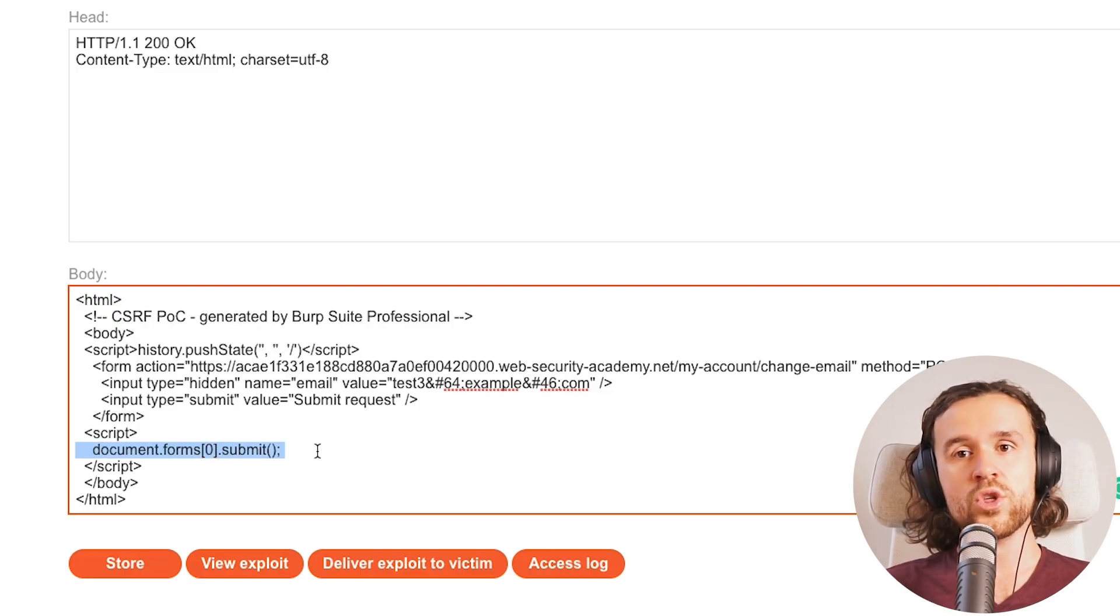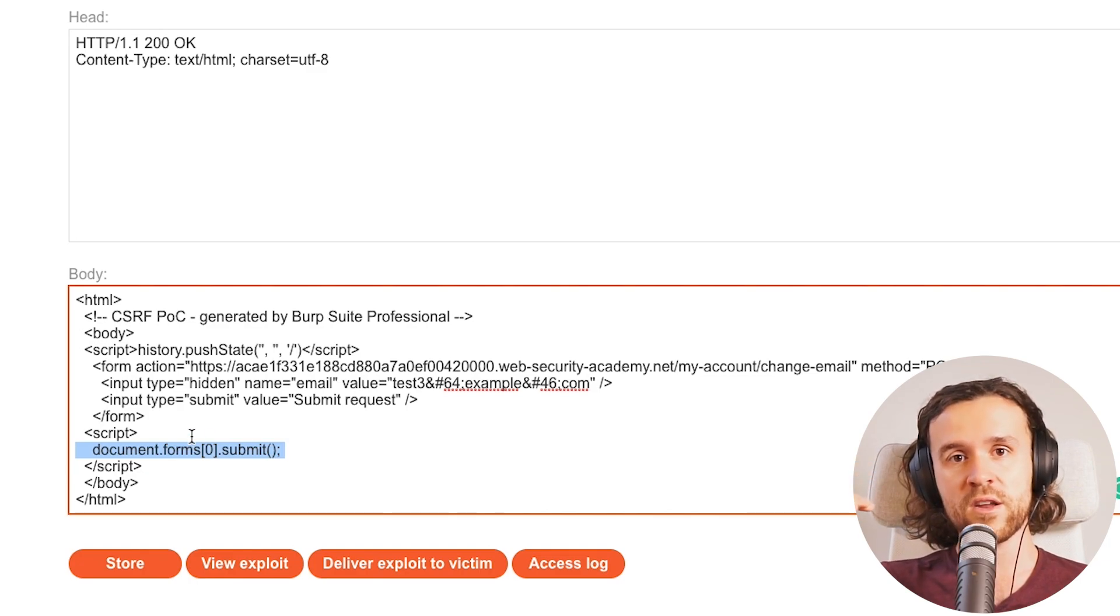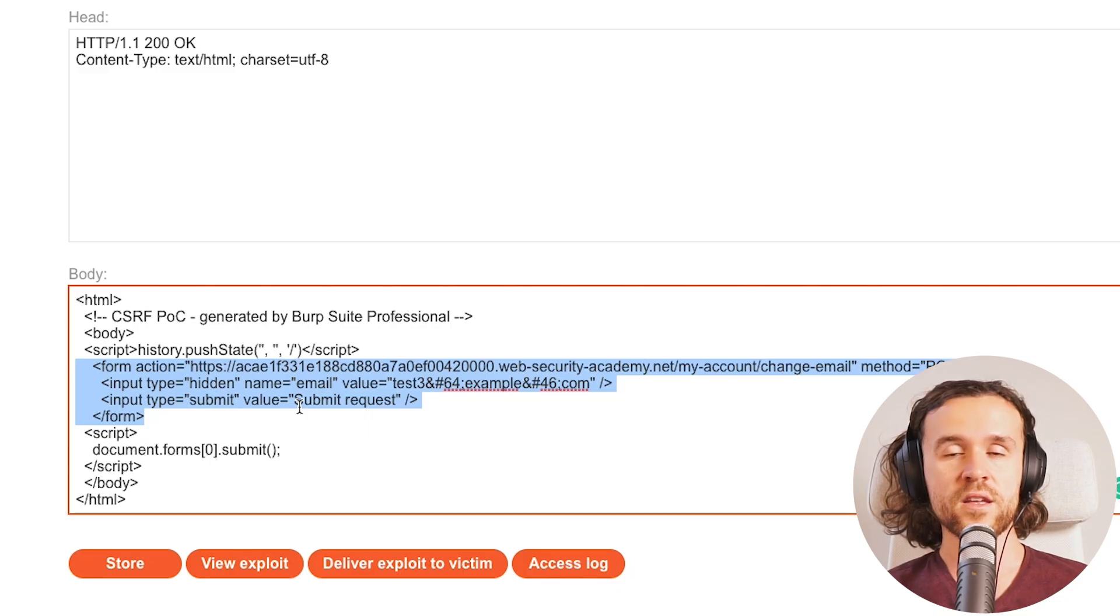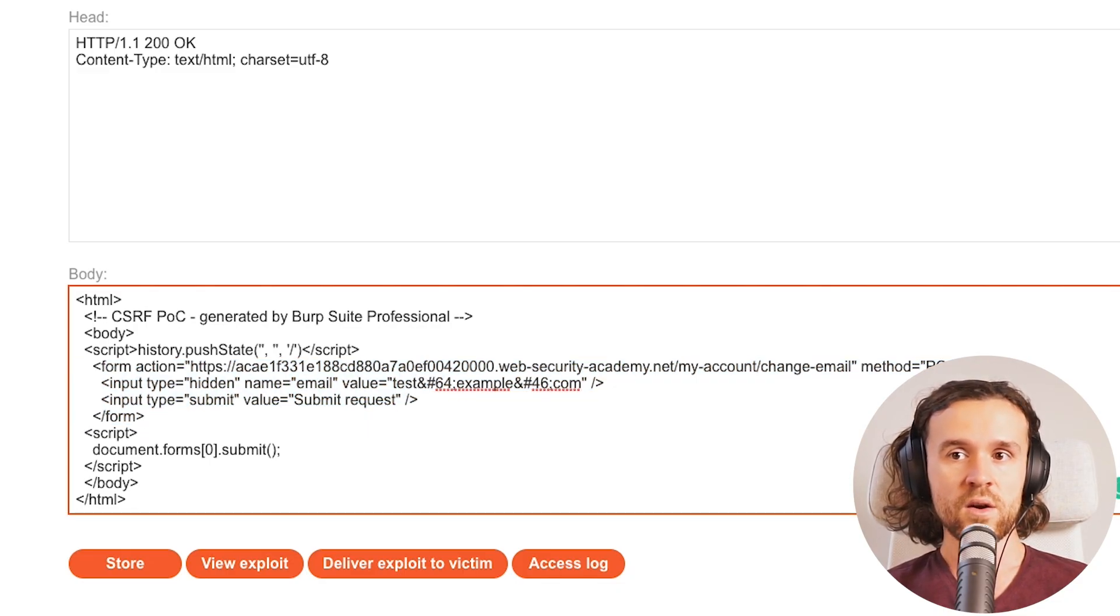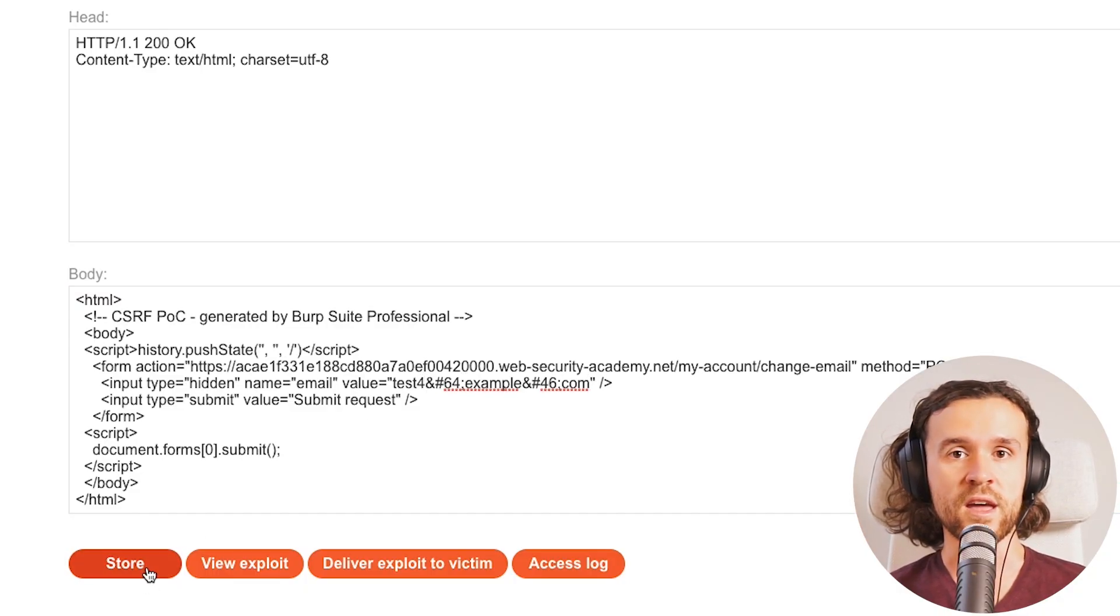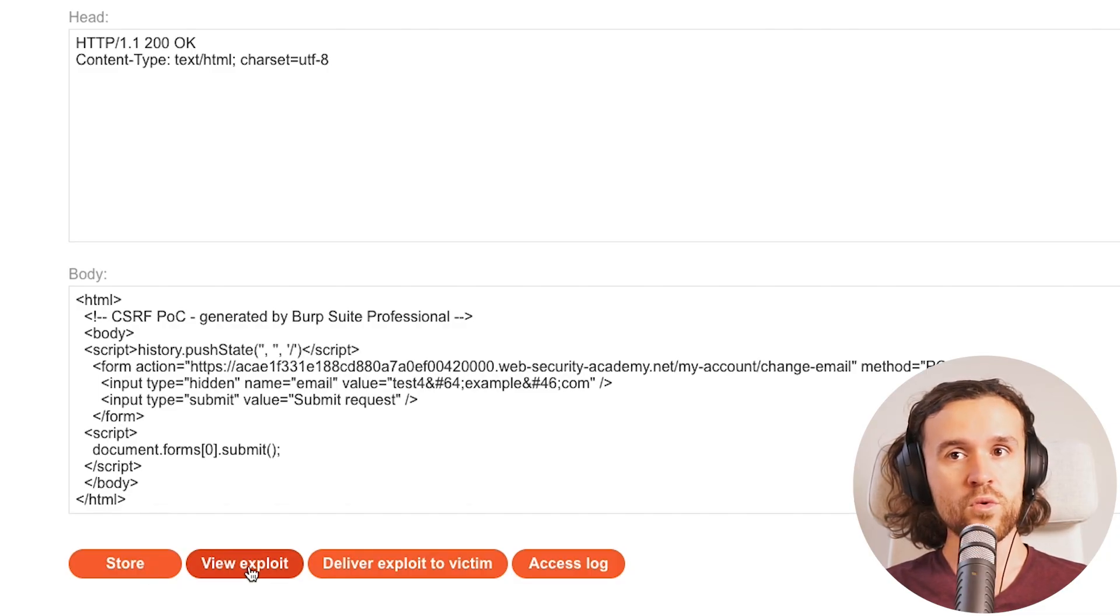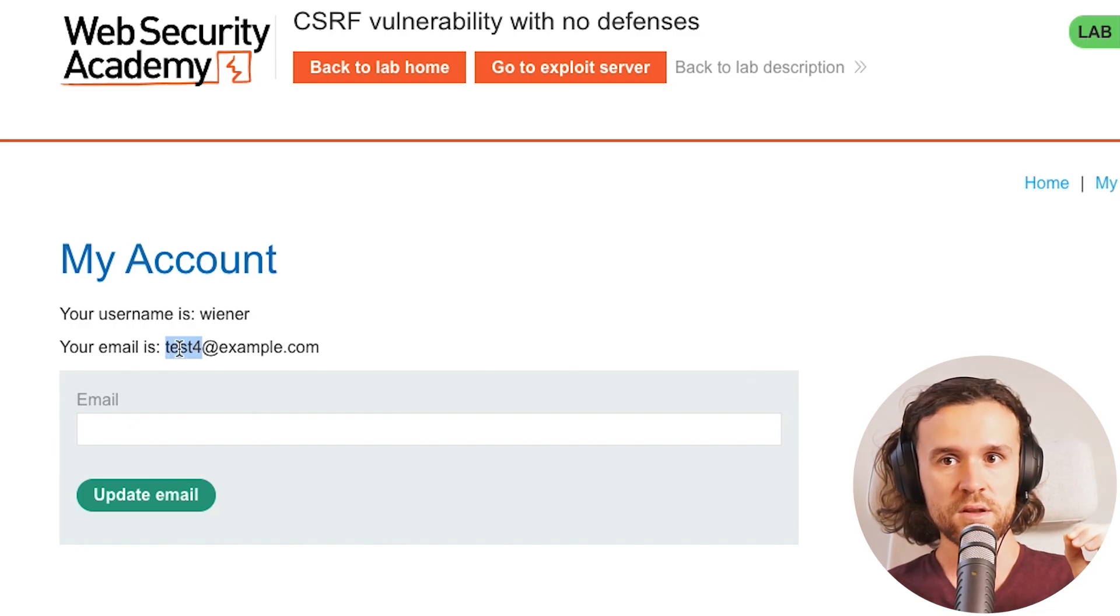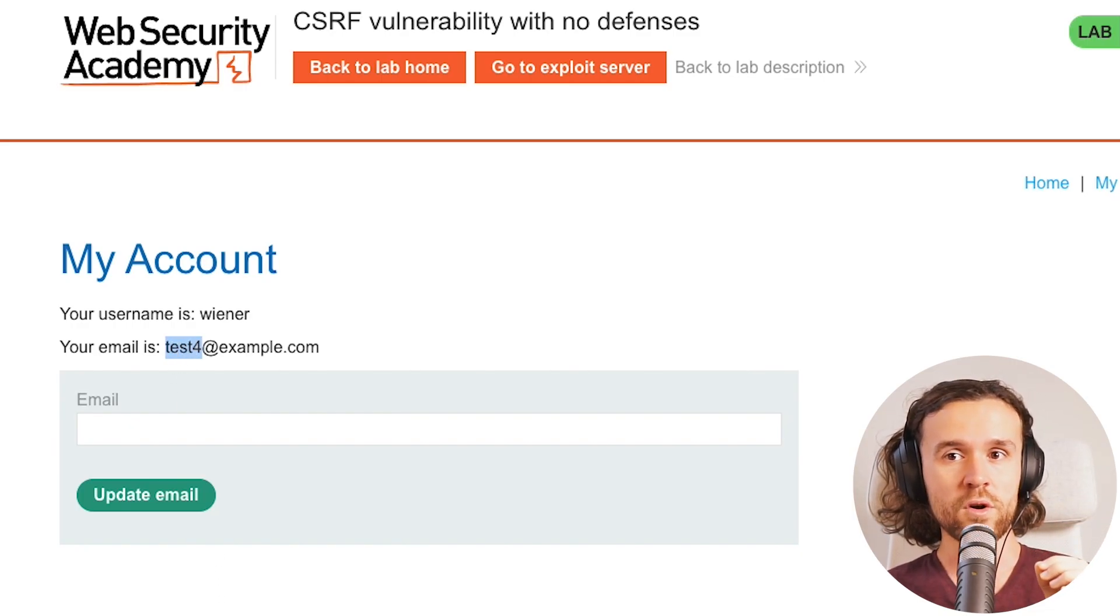So once we do that, we have changed our payload, our website, our malicious website that we host, to immediately send this form that we see over here. So once somebody visits it, we're going to say test four just for the sake of visibility, and we're going to store this again on our server. If we view the exploit right now, we quickly see the form popping up, but it's immediately submitted. So now we see test four.